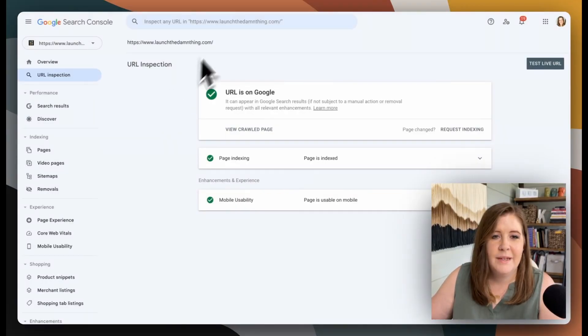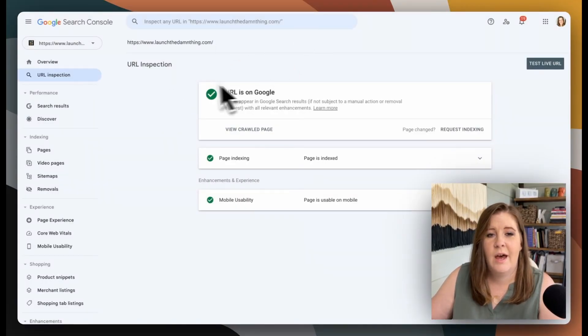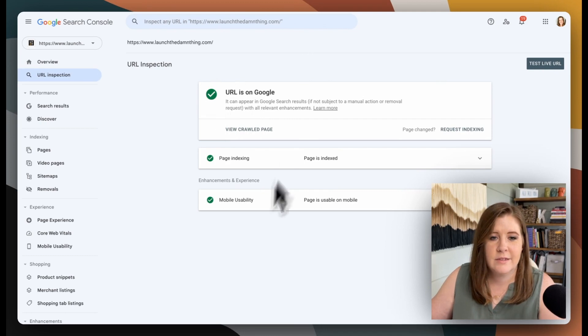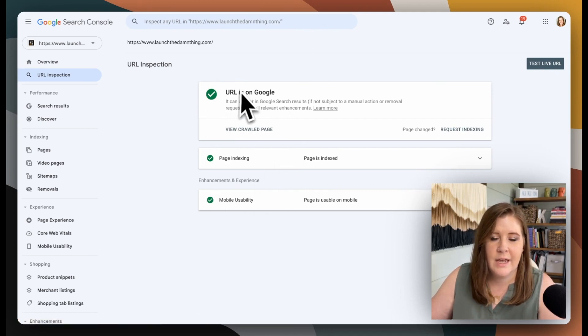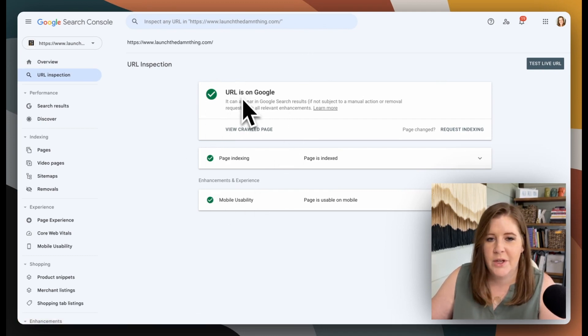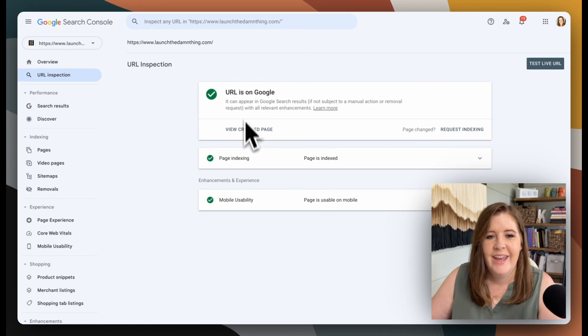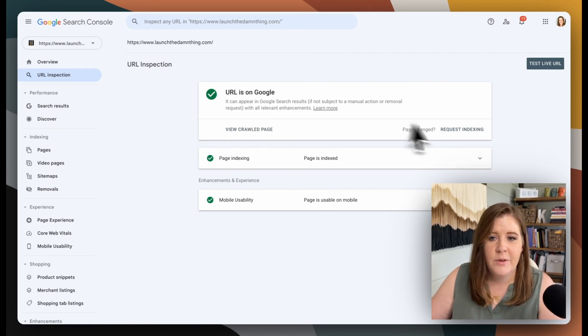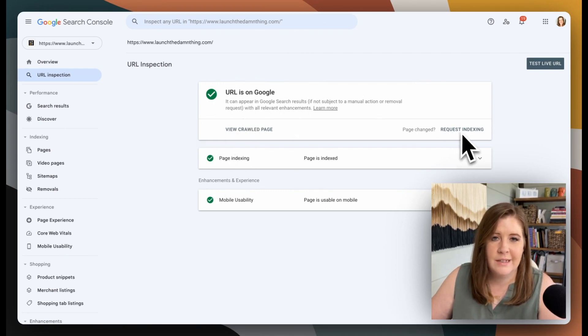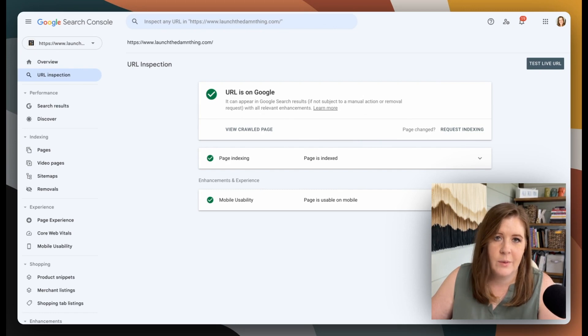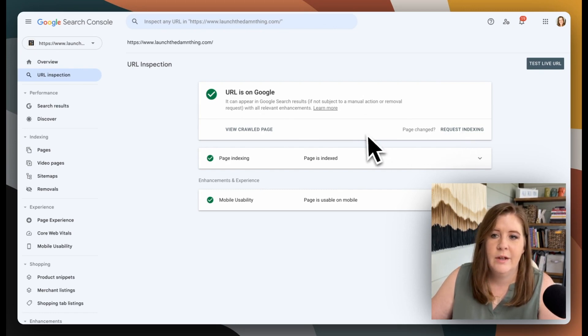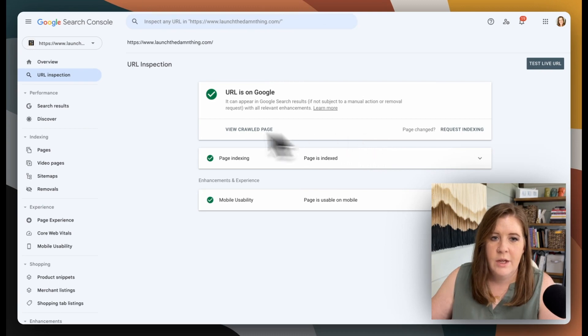If I submit my home page, I will get something that looks like this that says, hey, we've already crawled that, you're doing good. If it says it's not on Google, then you can click this request indexing, and it will actually go index. It's a manual request for Google to go crawl that page.